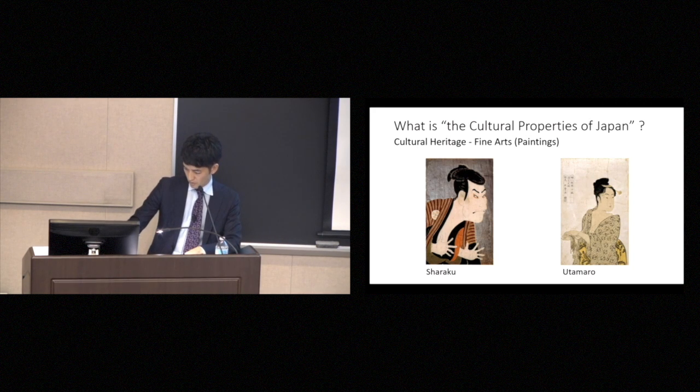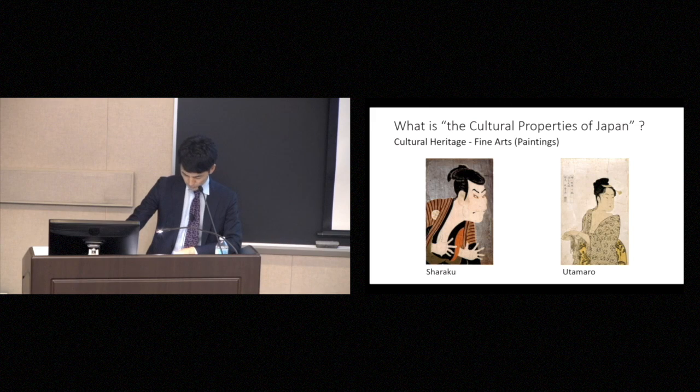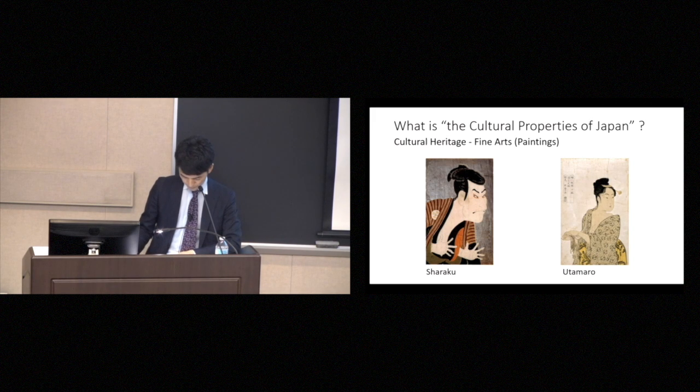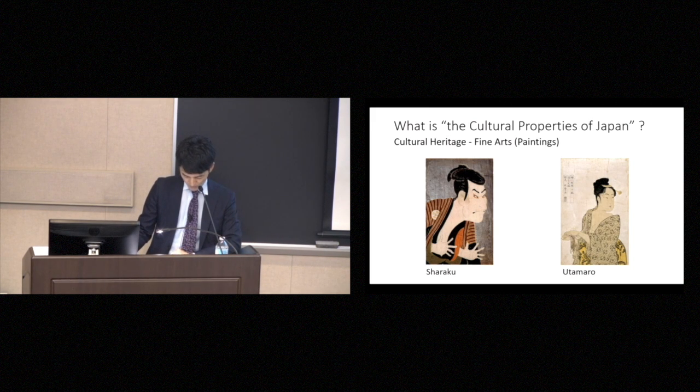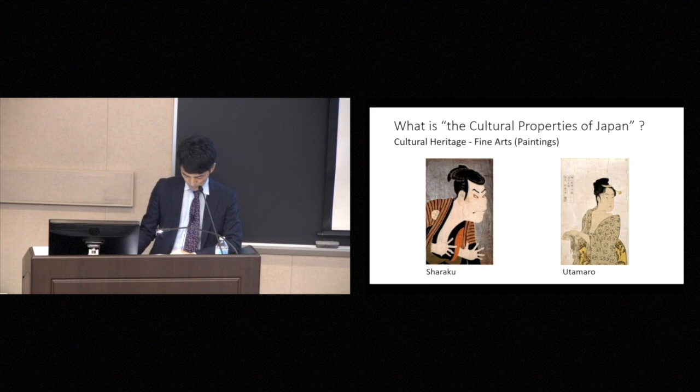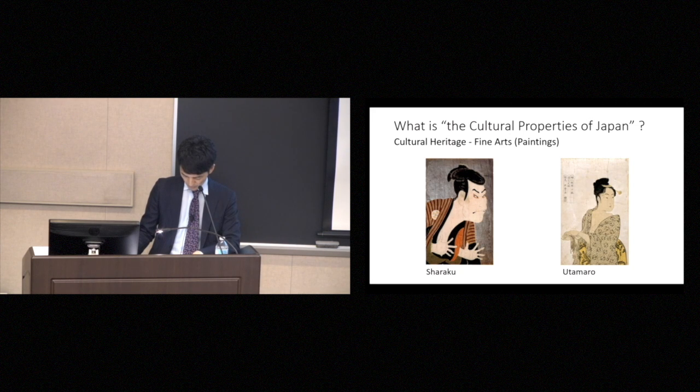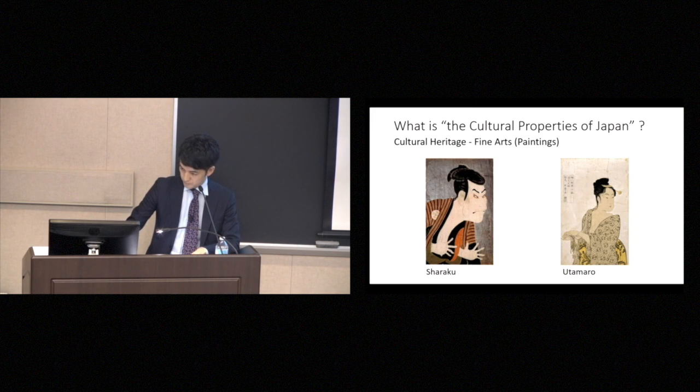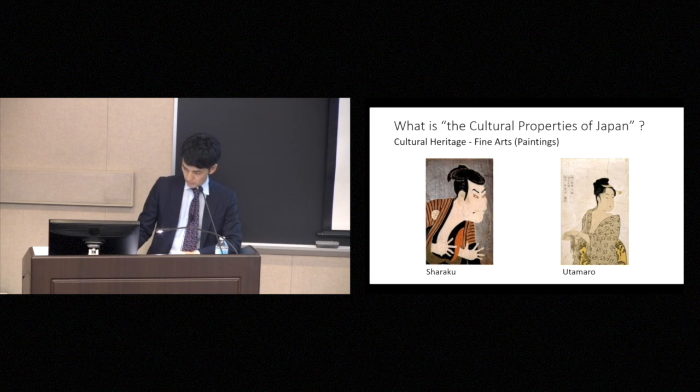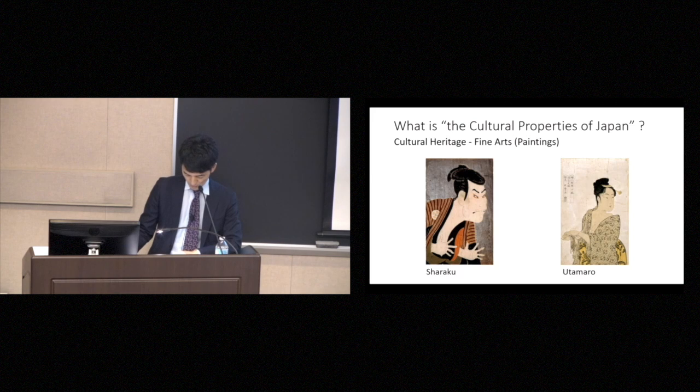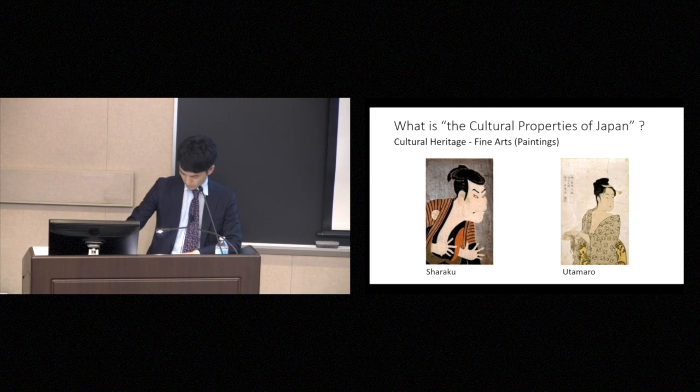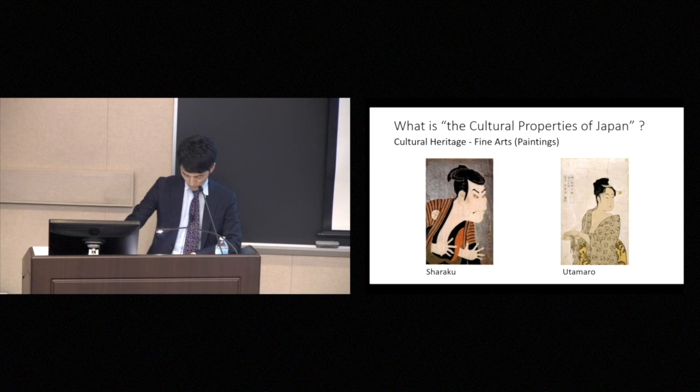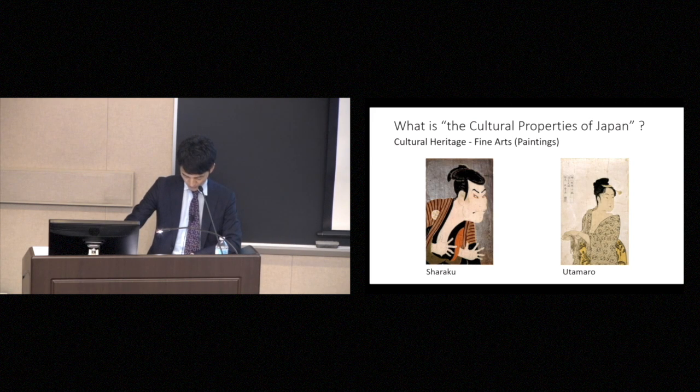Then cultural heritage. I have saved the arts and crafts for last, because it is my authority. The arts and crafts subcategory covers six broad areas. Painting, sculpture, crafts, calligraphy, archaeological materials, and historical materials.